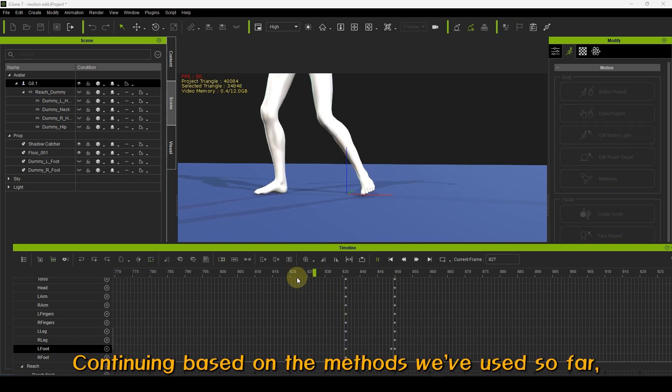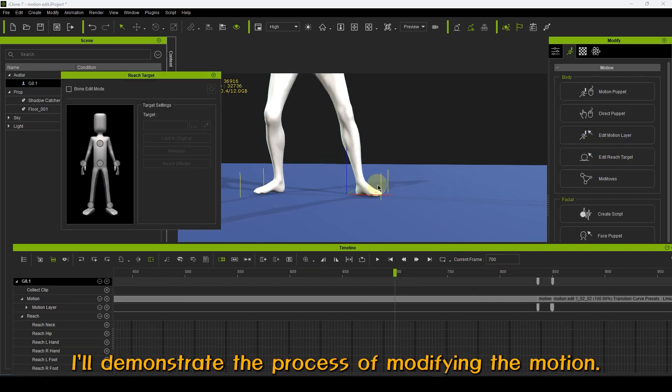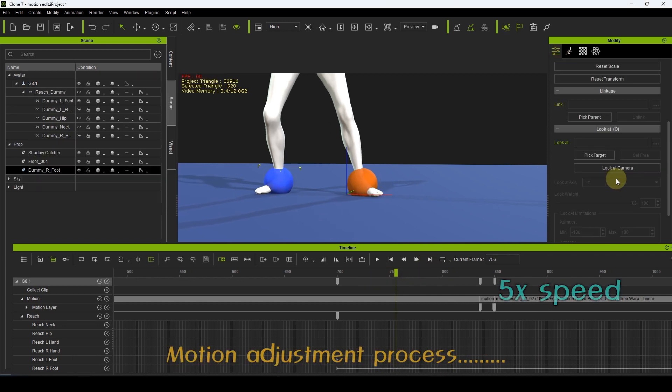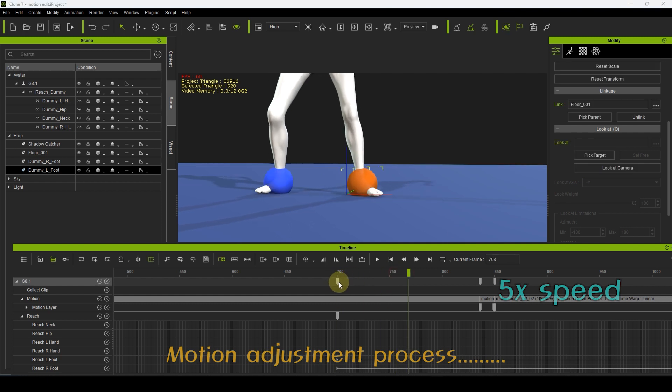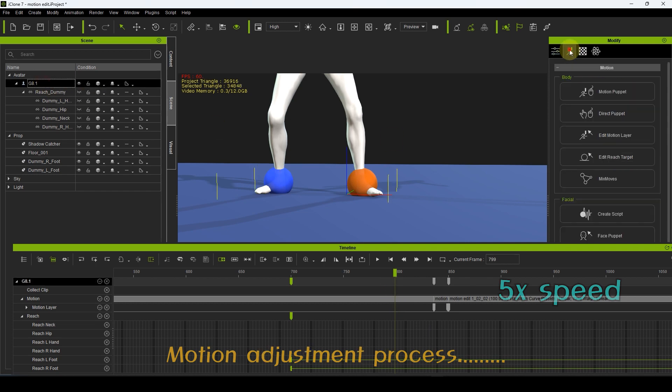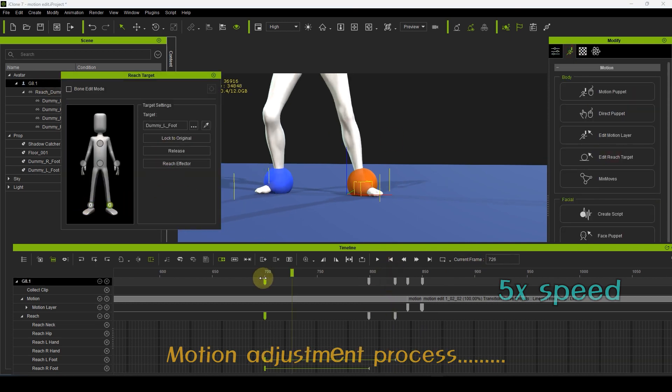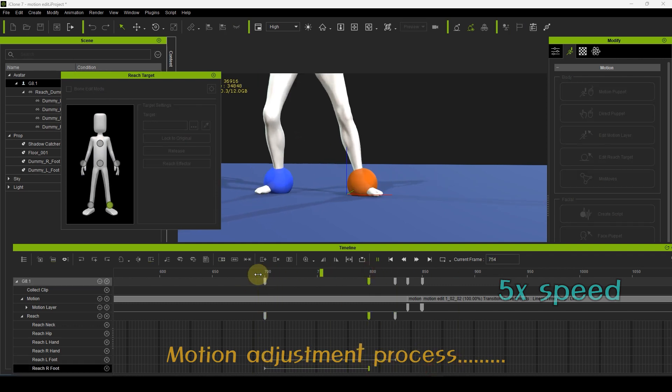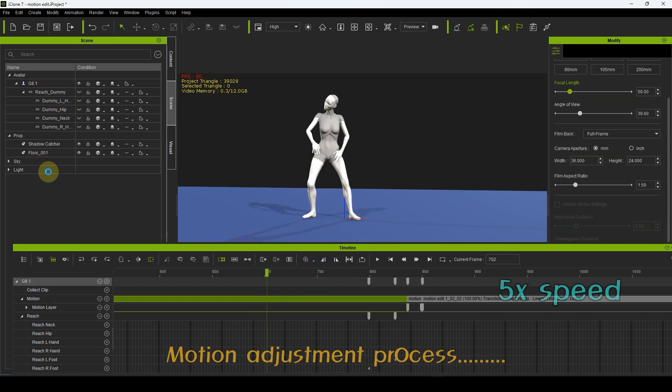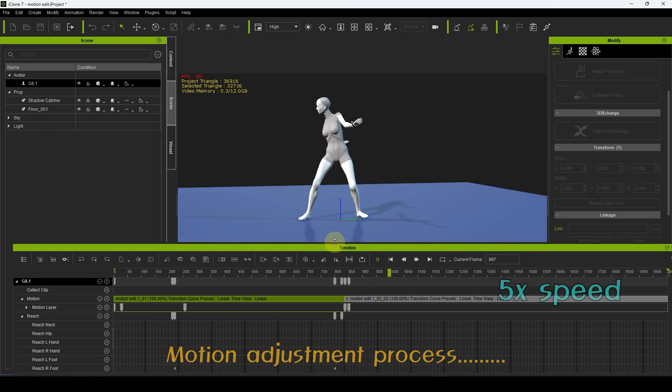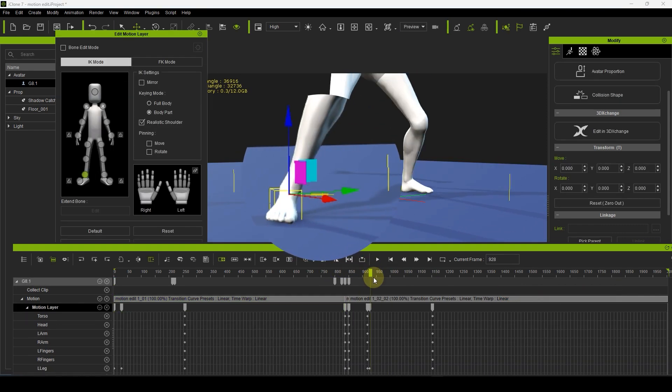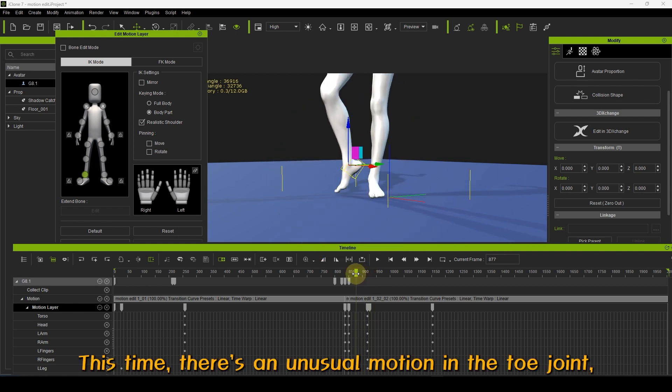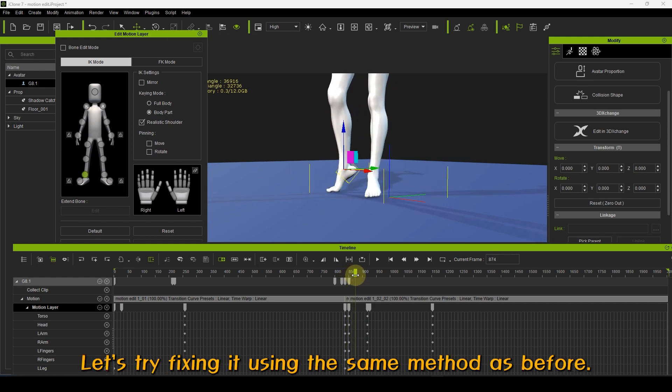Continuing based on the methods we've used so far, I'll demonstrate the process of modifying the motion. This time there's an unusual motion in the toe joint. Let's try fixing it using the same method as before.